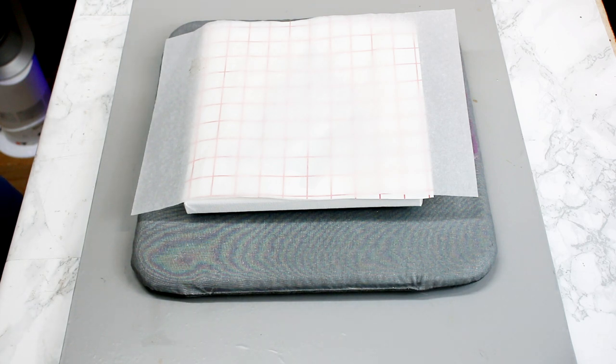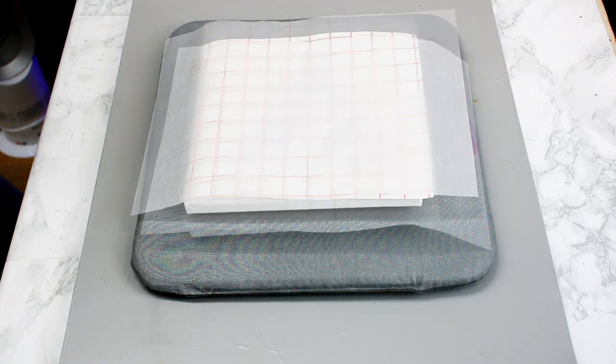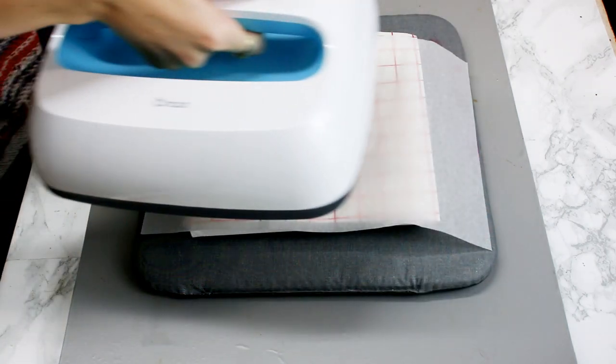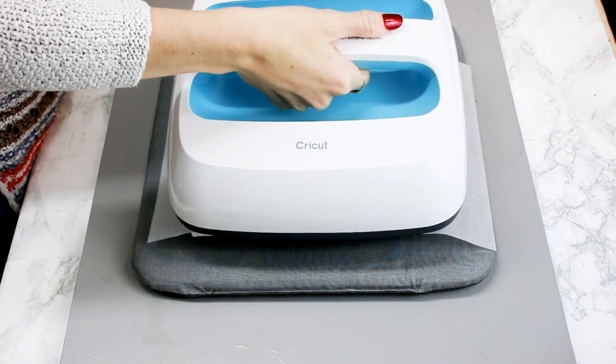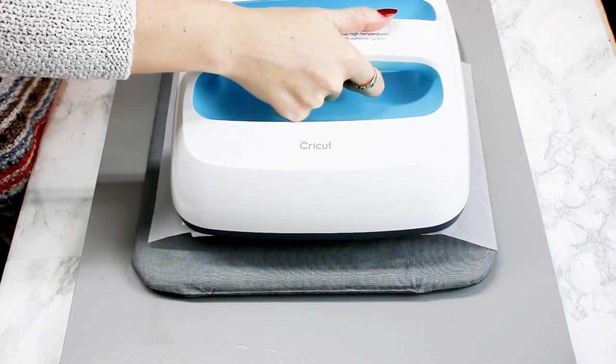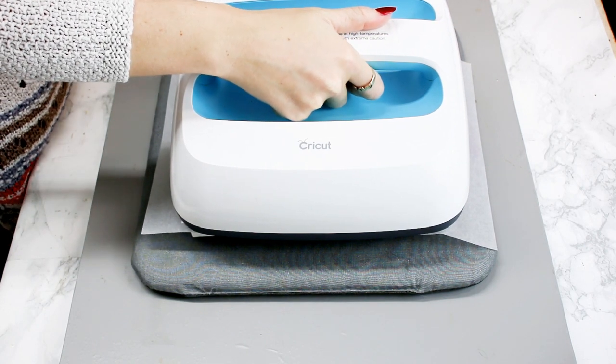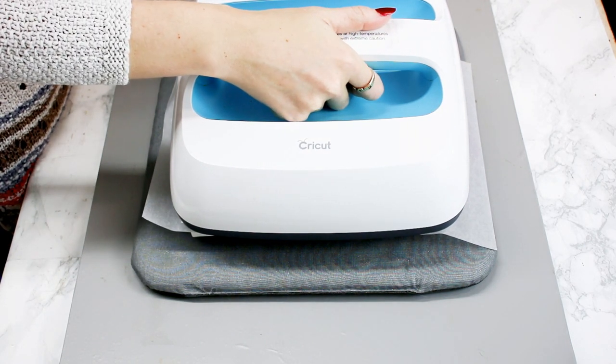As always, it's worth having an experiment. It's worth reading the instructions as well. So I'm just going to go in with my EasyPress and just place it on there and hold it in place.